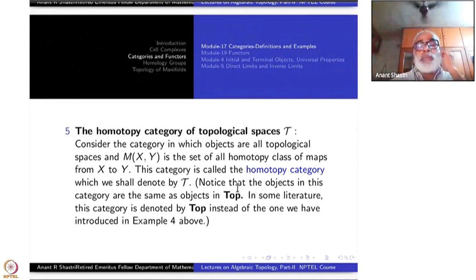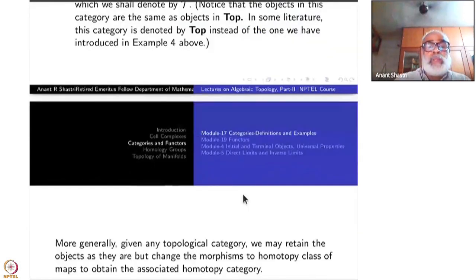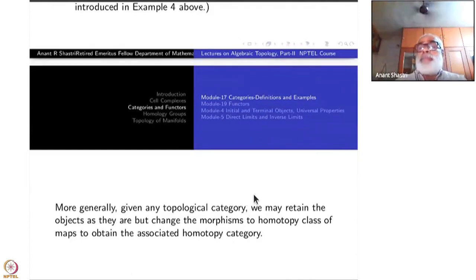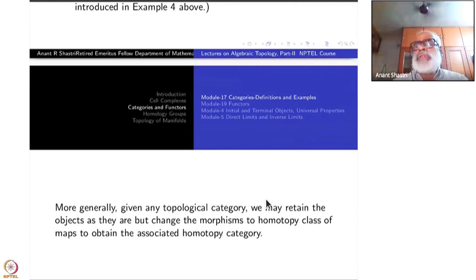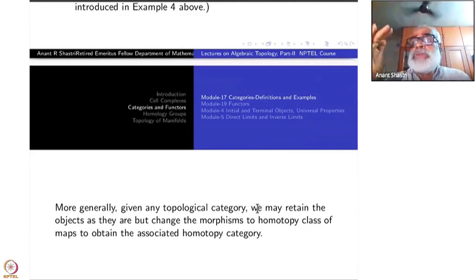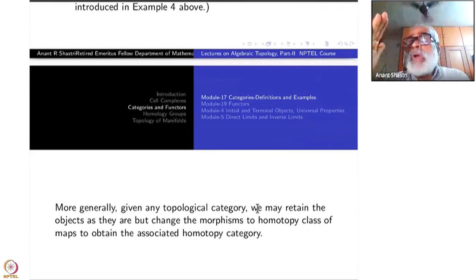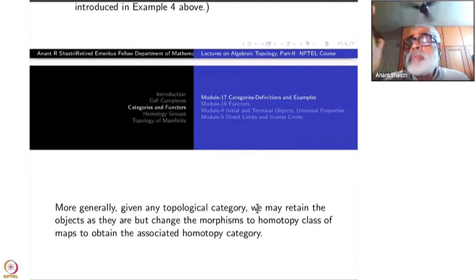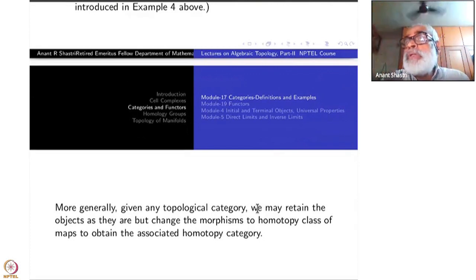This is the category that algebraic topology is all the time interested in. You can change the topological category in various ways: take simplicial complexes, CW complexes, or just Hausdorff spaces as objects; or take homotopy classes as morphisms instead of continuous maps. There is a lot of scope in this language.